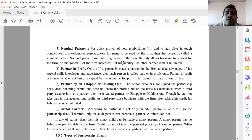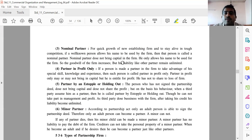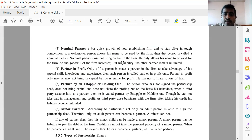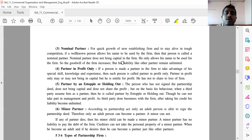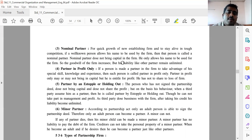For the quick growth of a newly established firm and to stay alive in tough competition, a well-known person allows his name to be used by the firm. Then that person is called a nominal partner. A nominal partner does not bring capital to the firm — he only allows his name to be used. So the goodwill of the firm increases, but his liability like other partners remains unlimited.